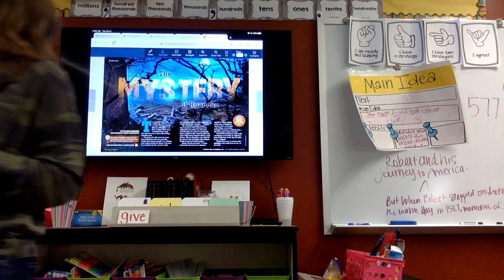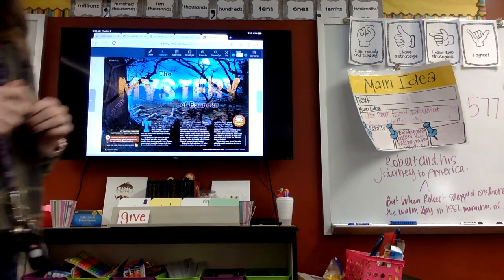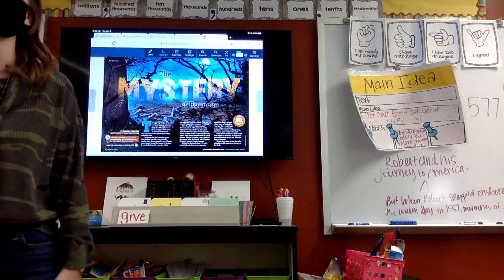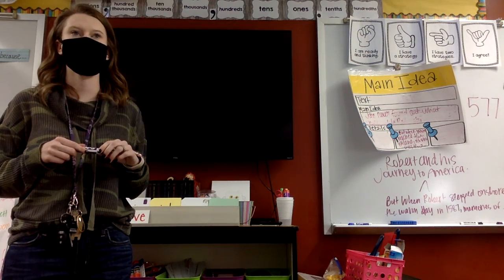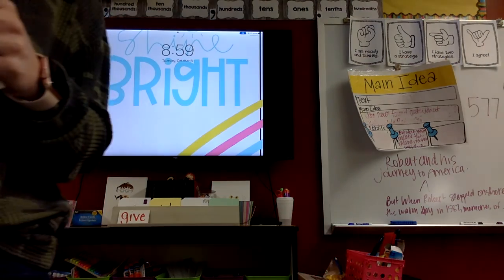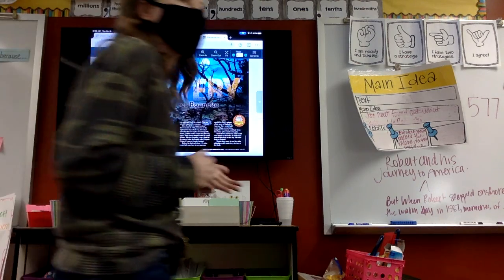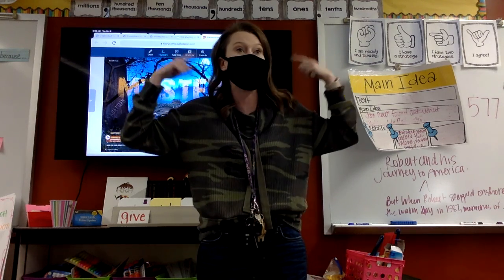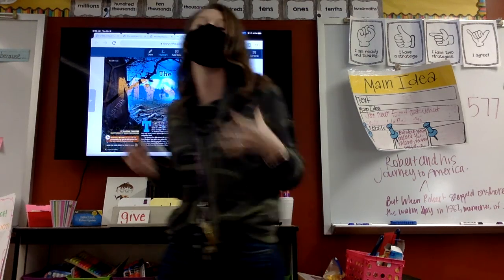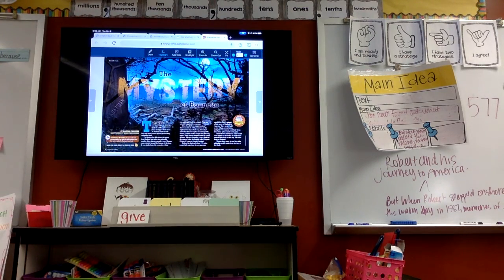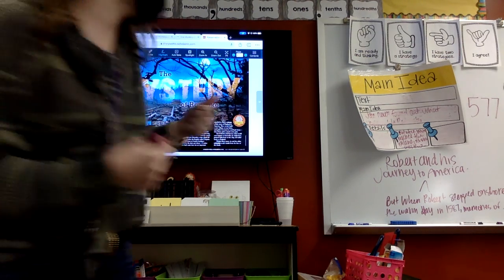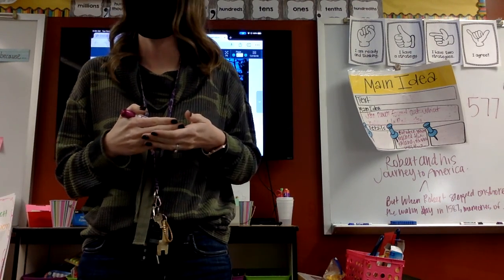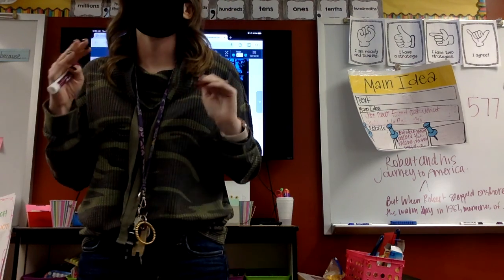Turn and tell your partner how I found main idea of this section. How did I find main idea? Lakin? I went back and reread the beginning and the end after I read it. What else did I do? Brendan: you read the whole thing. And what did you hear me doing after I read it? I was really thinking about it. What really important question did I ask myself? Noah: the who or what. The who or what — and even when I had put it up there, I made sure: what's this whole thing about? Robert and his journey.